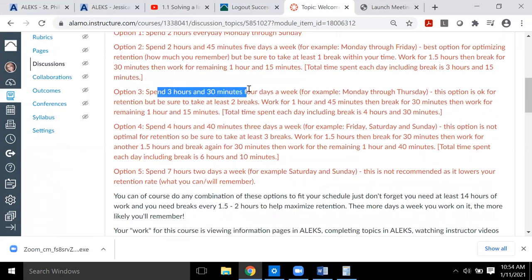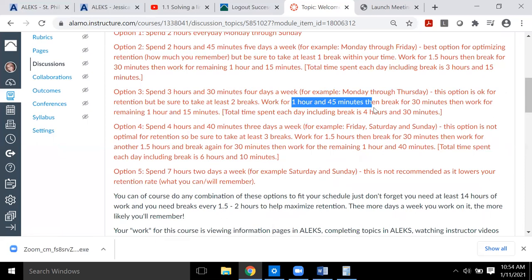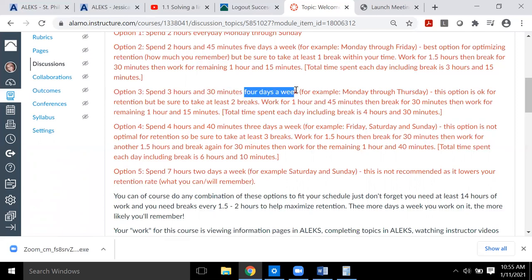Another option is three hours and 30 minutes, four days a week — your choice of which four days. Work an hour and a half to an hour and 45 minutes, take a break, then finish the remaining time. If you reach a day where you've already finished all that week's topics, you can use your remaining scheduled day to get ahead, or take it off because you're already done.